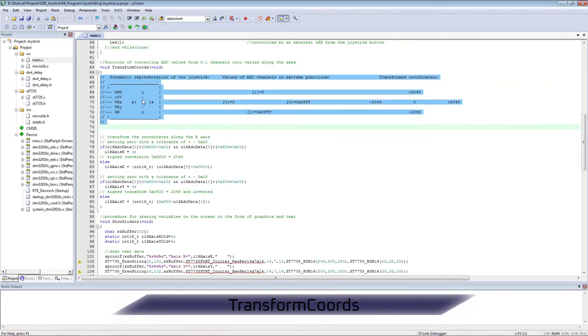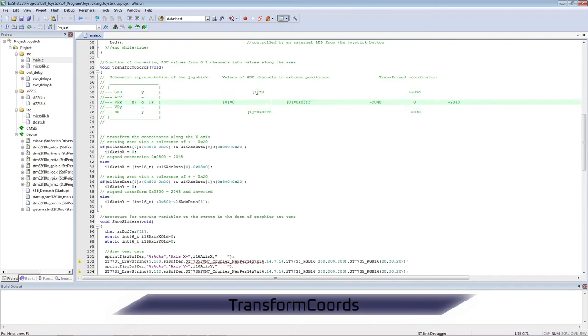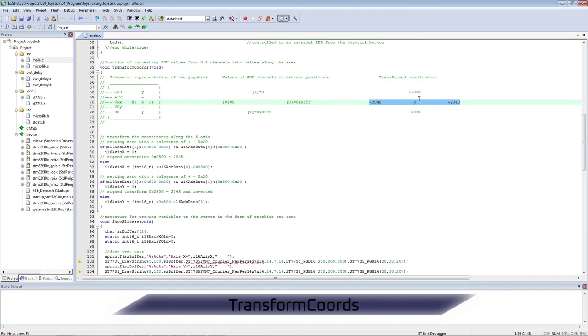A schematic representation of the joystick is drawn with pseudo-graphics. Moreover, the ADC values will be in absolute units, and they must be converted to signed axial units.